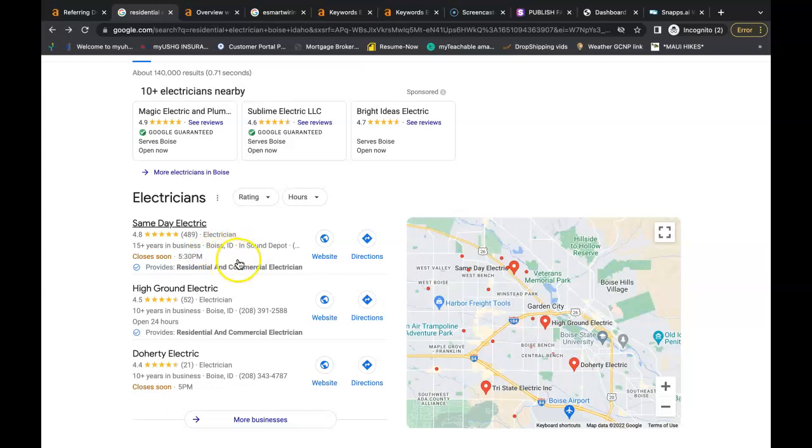And all a citation is, is your business name, your business address, and your business phone number spelled exactly the same in directories throughout the web. Some examples of a directory are places like Yelp, White Pages, Yellow Pages, Better Business Bureau. Even social media is considered a directory nowadays.